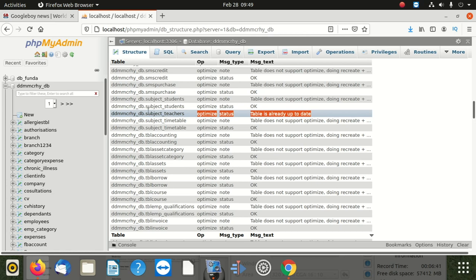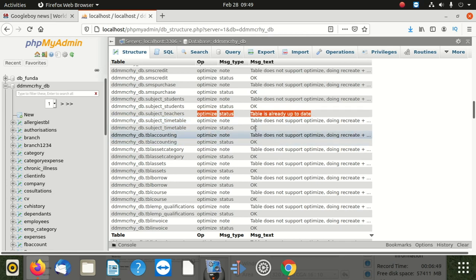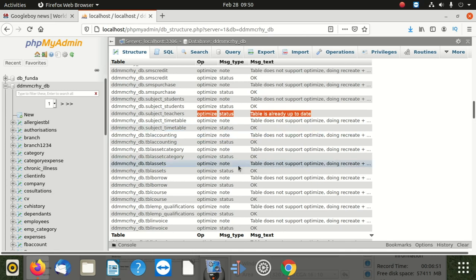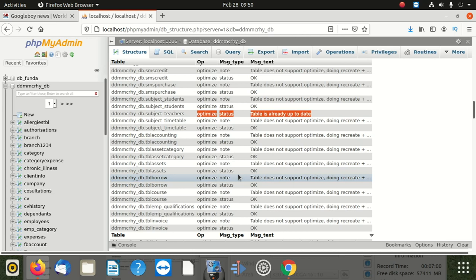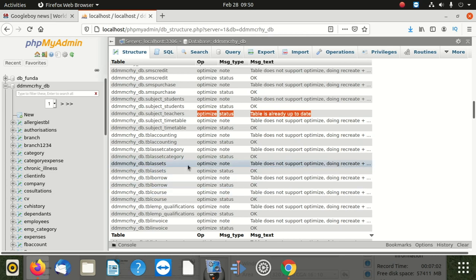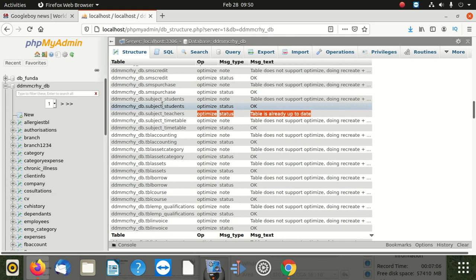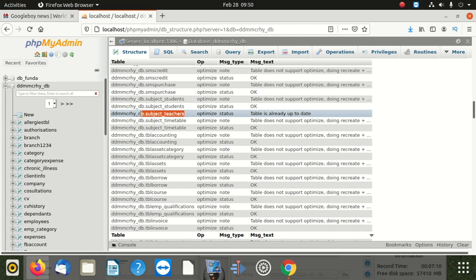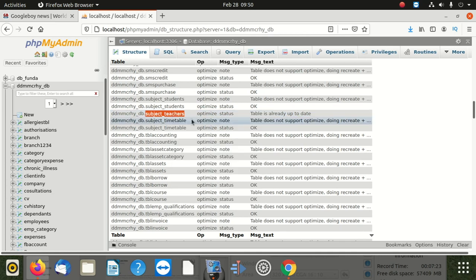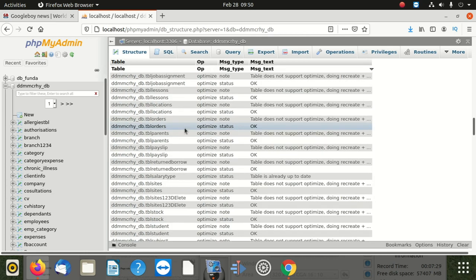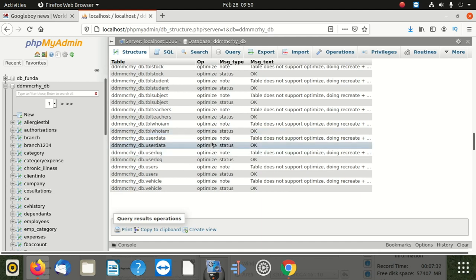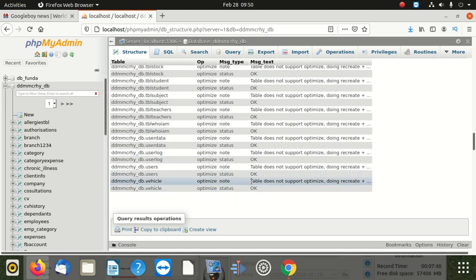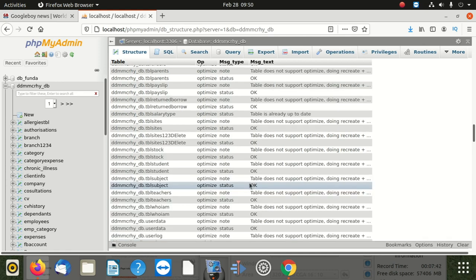But here it failed because it says that this table does not support optimization. The major reason is optimization is not supported on InnoDB tables. So any table which is optimized, you're going to find out that that table is MyISAM table. So I'm going to copy this table here. We're going to check that it's going to be MyISAM. Also, we're going to try to optimize one by one, and you're going to see that all InnoDB tables are not going to give us that chance to optimize them. Let's go back to structure.